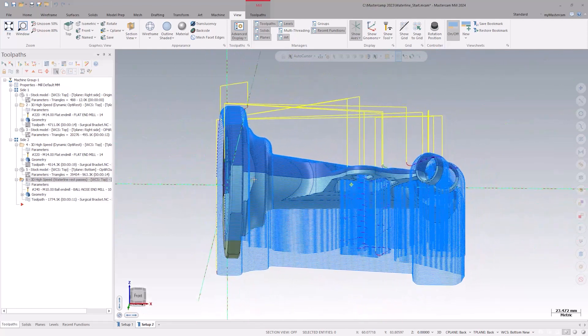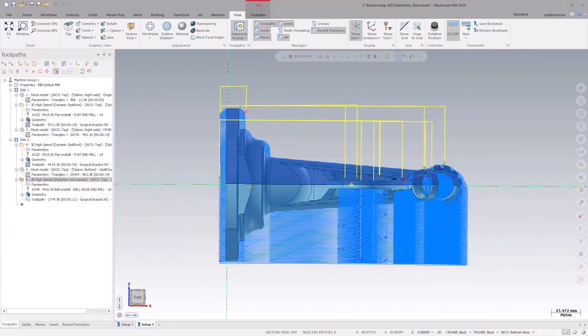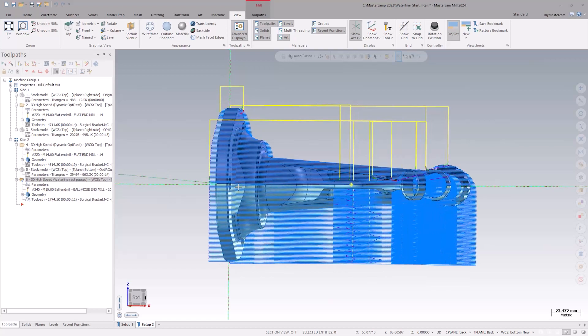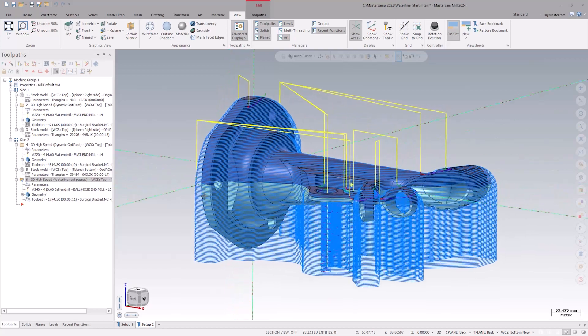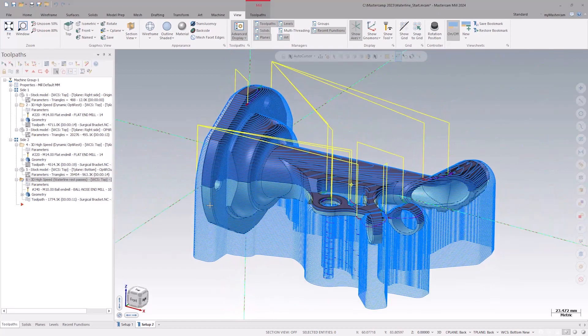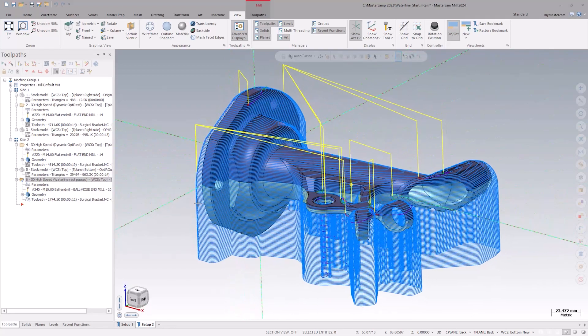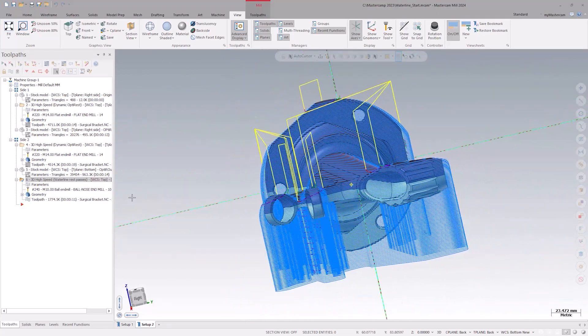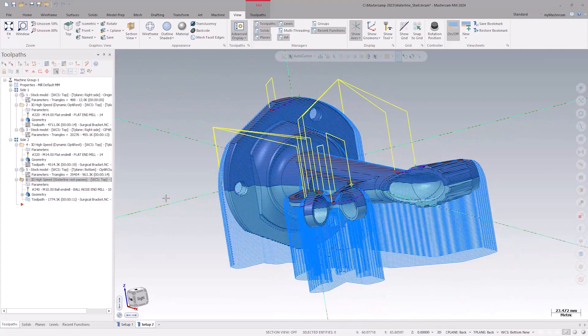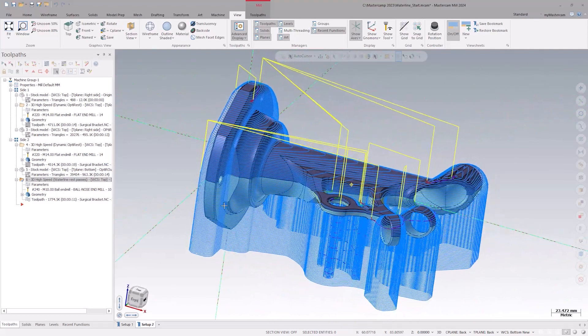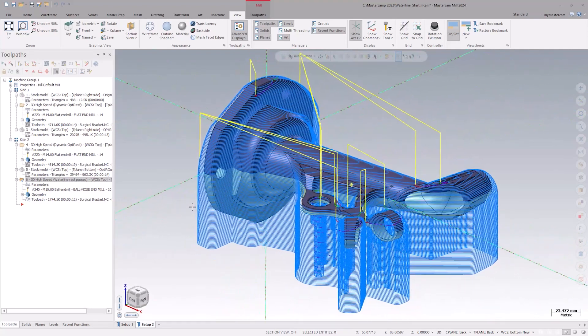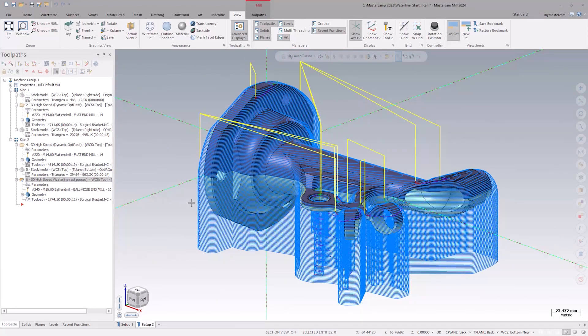If we take a look at what happens here, we see that we have unnecessary tool motion below the part as that material was removed in a previous operation. Specifically, we have a lot of extra motion cutting air below the part.